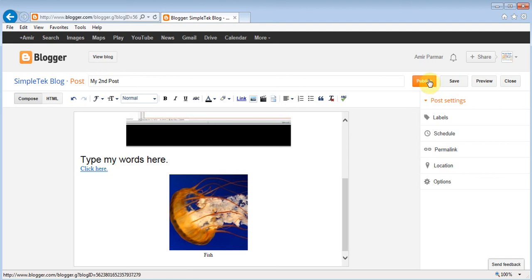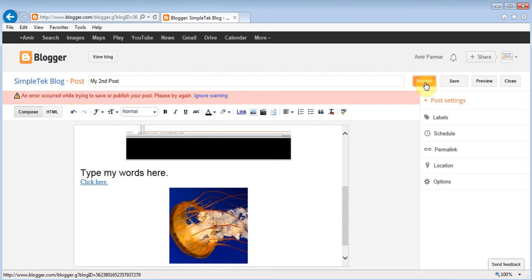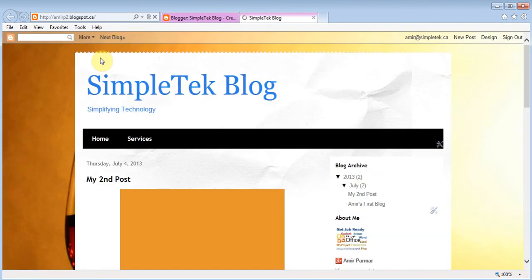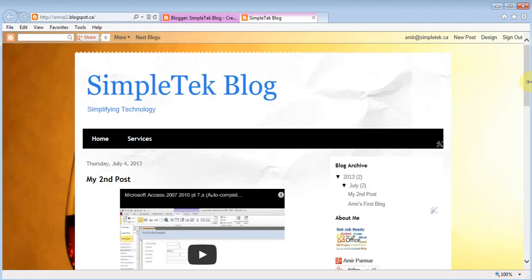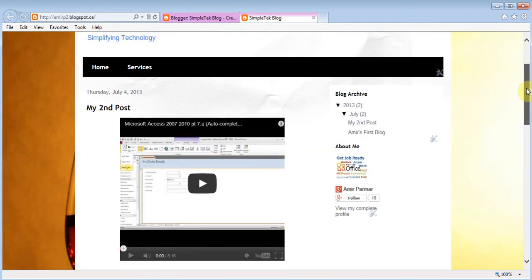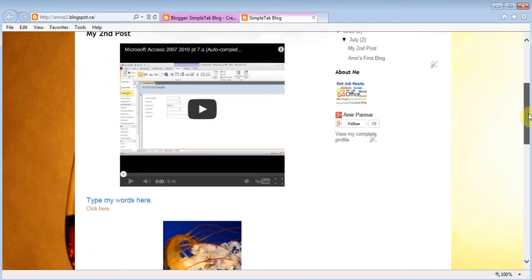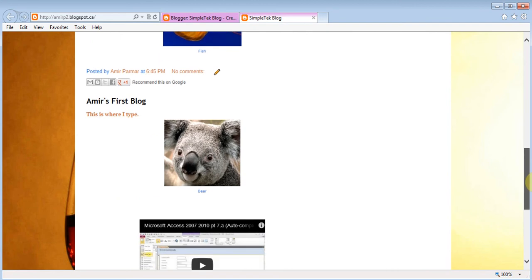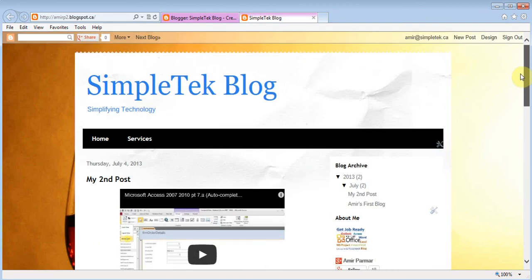Once I'm done I just hit Publish, and now my blog is being published. To view it I click View Blog — and there's my blog. I scroll down and this is the second post I just added, and there's the picture. That earlier post is also there — that's the idea.